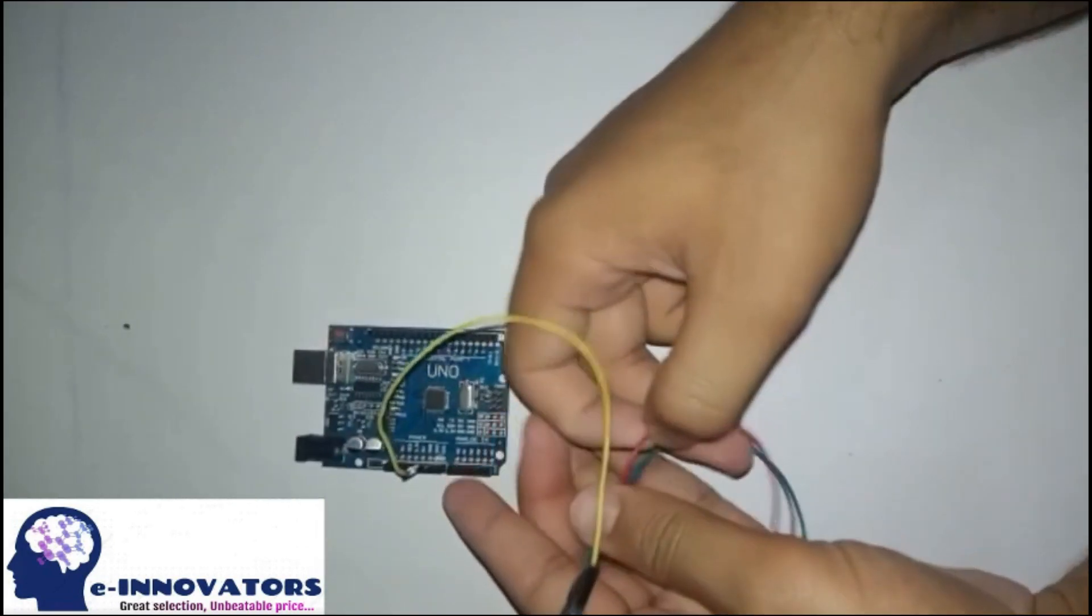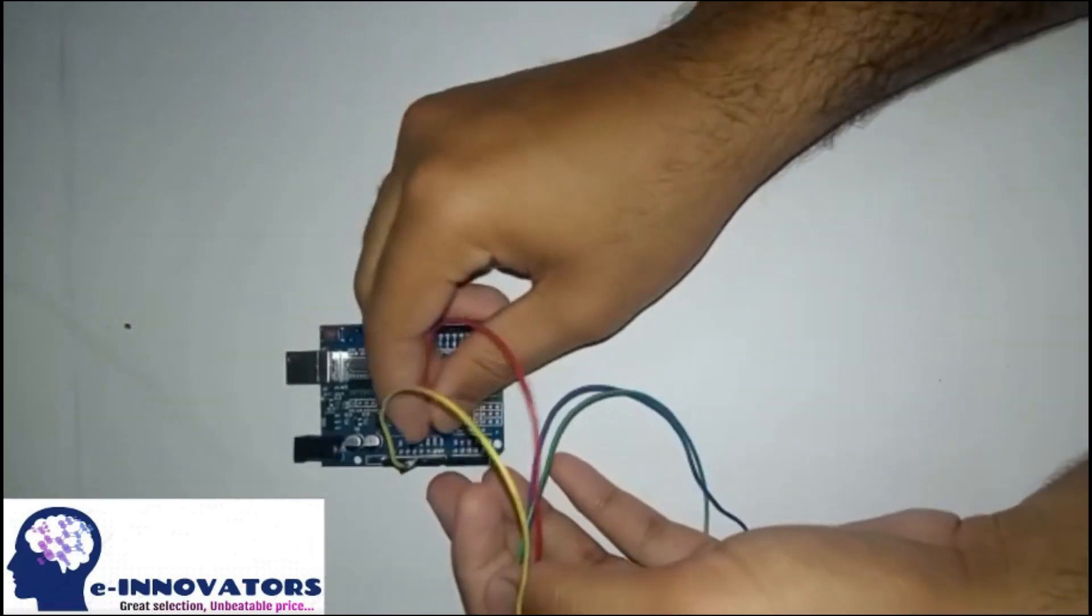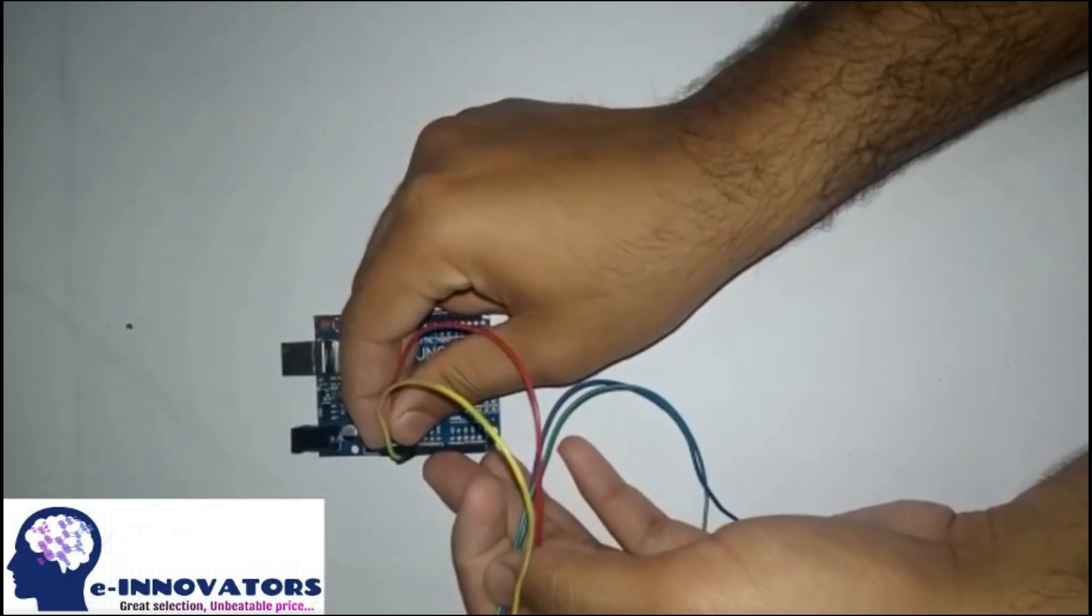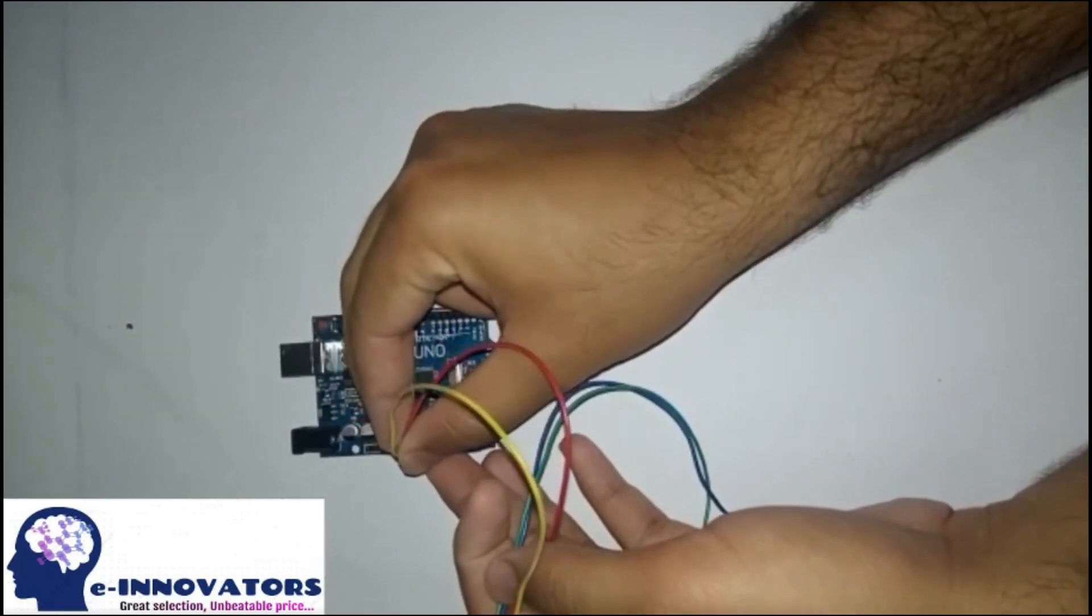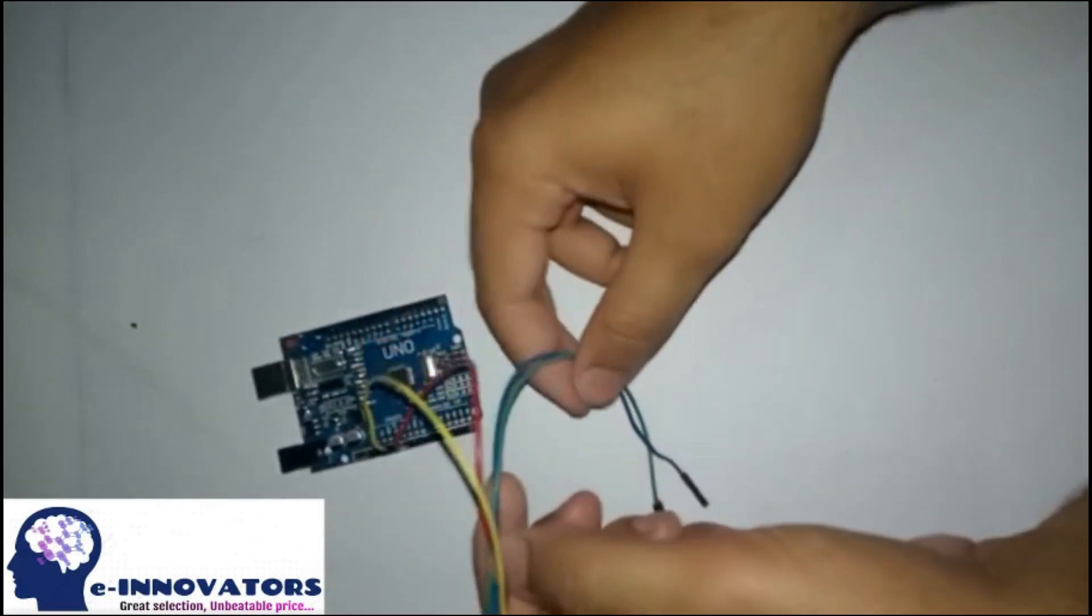Connect GROUND, SCL, and SDA pins on the Arduino board.